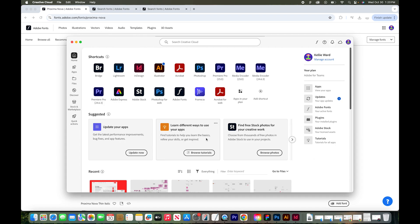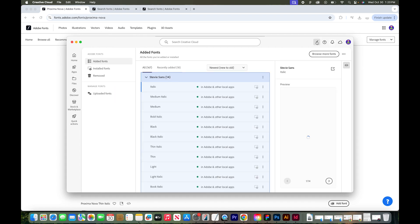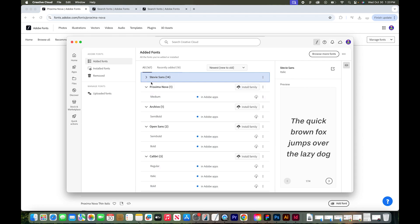Within the Creative Cloud app, I'm going to go up to the top to this little F button. This is where the fonts are managed. You can see I have a couple fonts already installed, and you can see all of them here in this window.